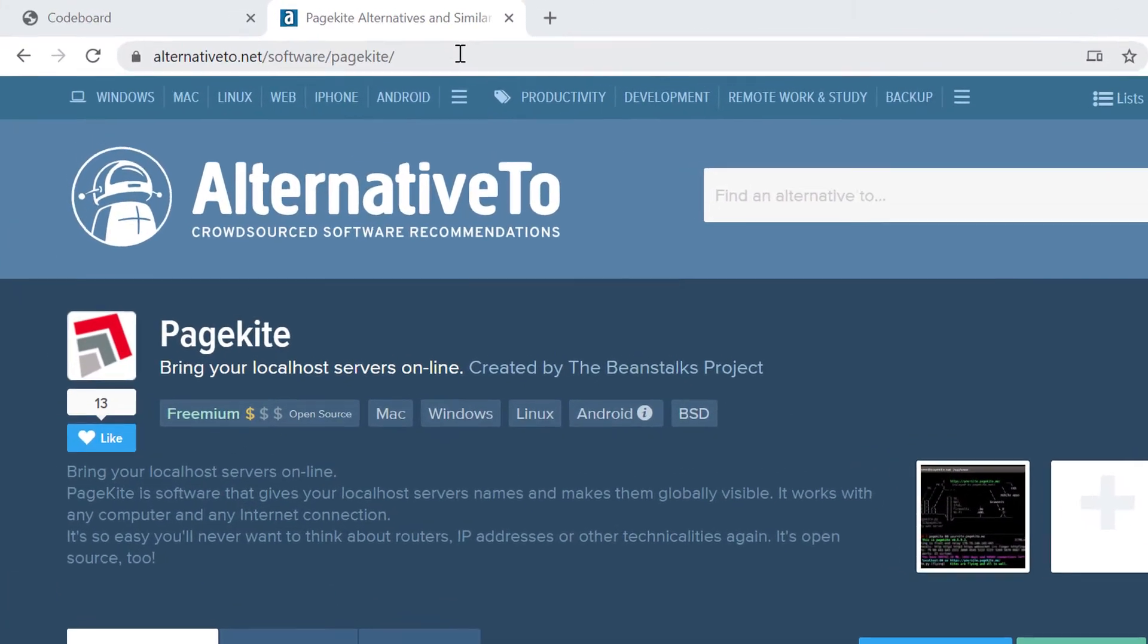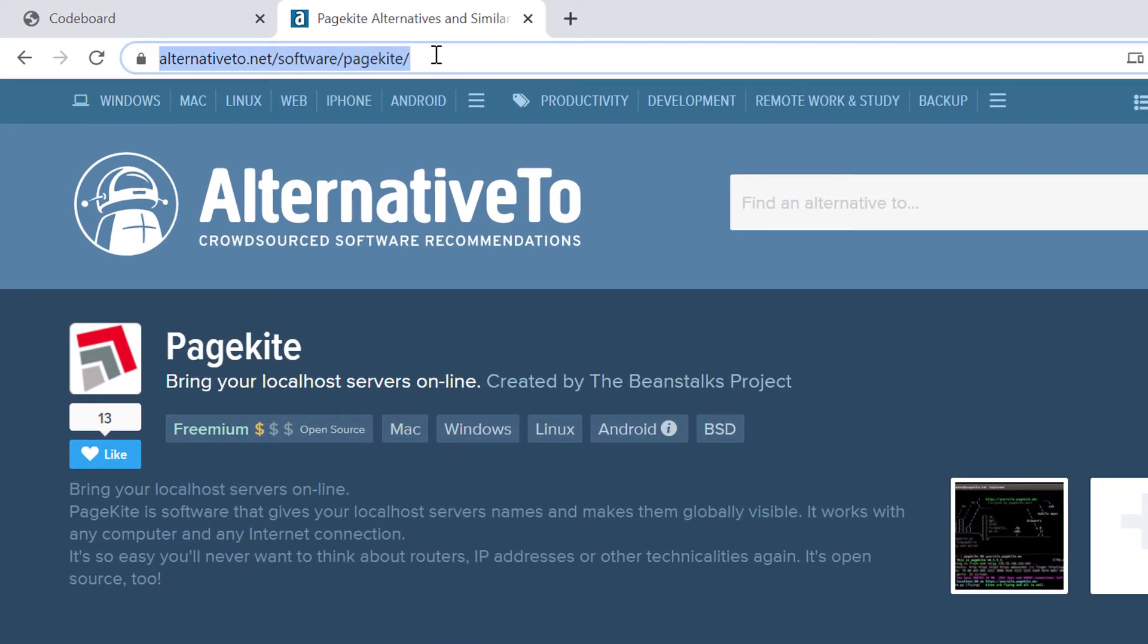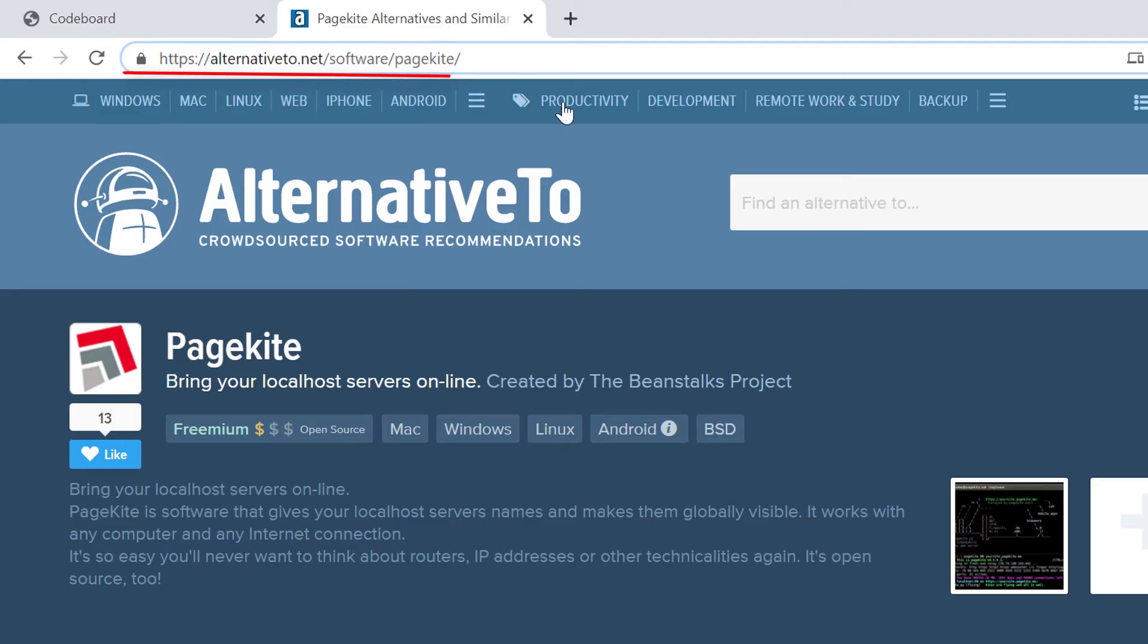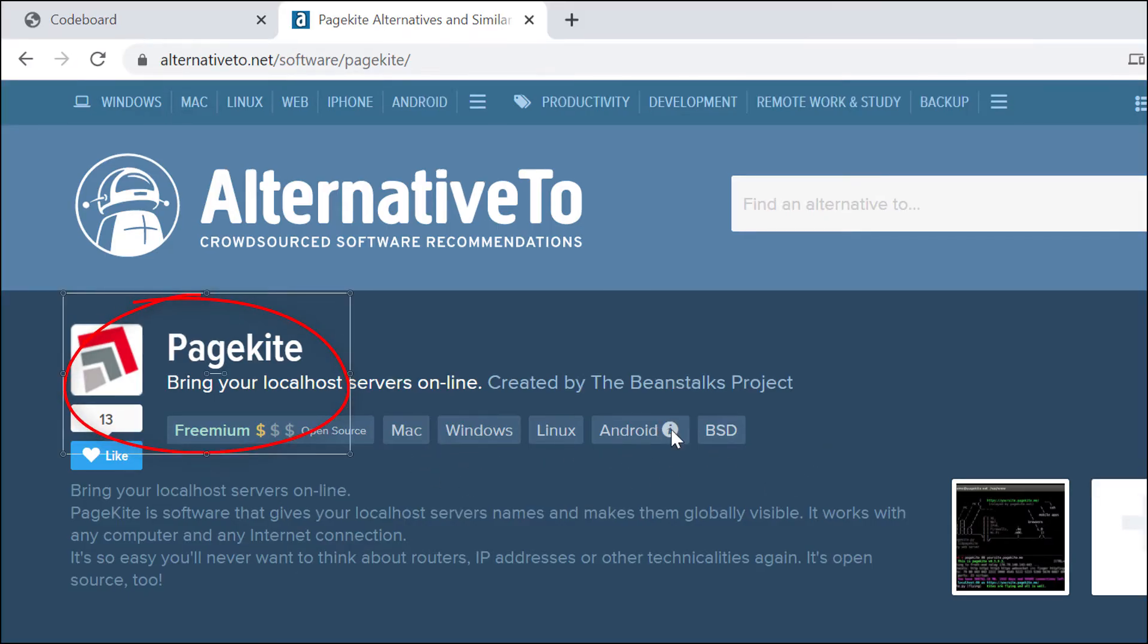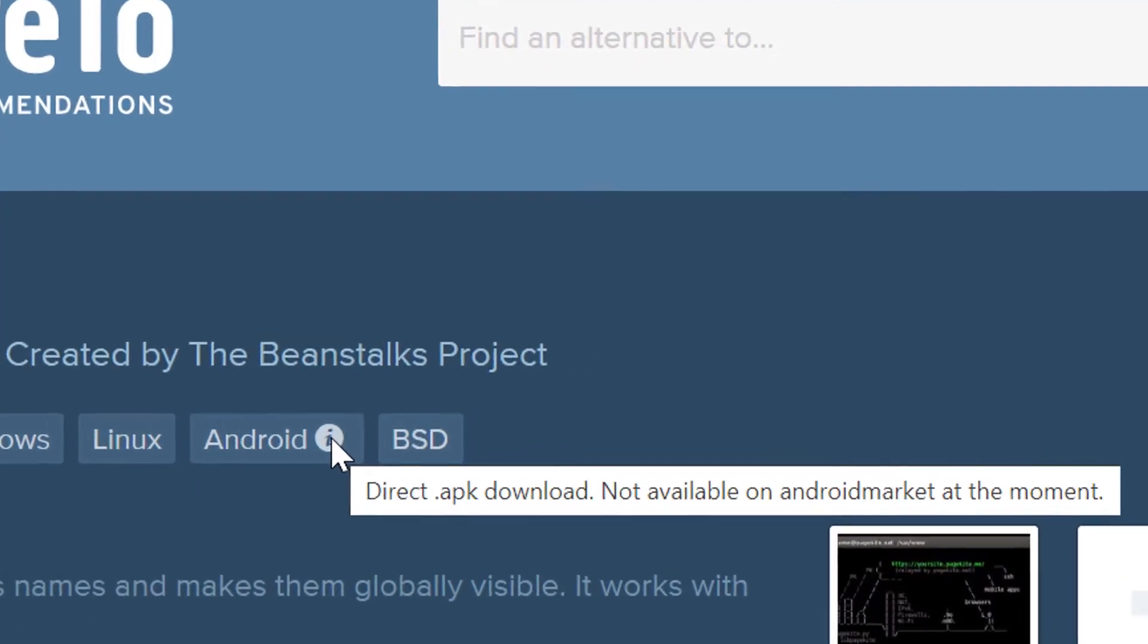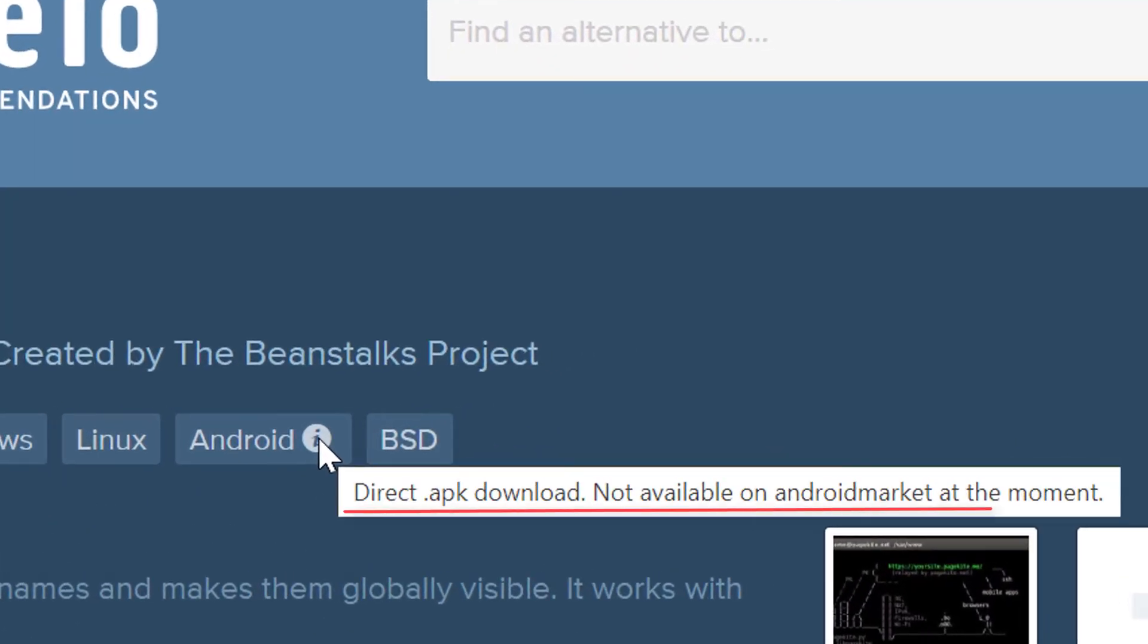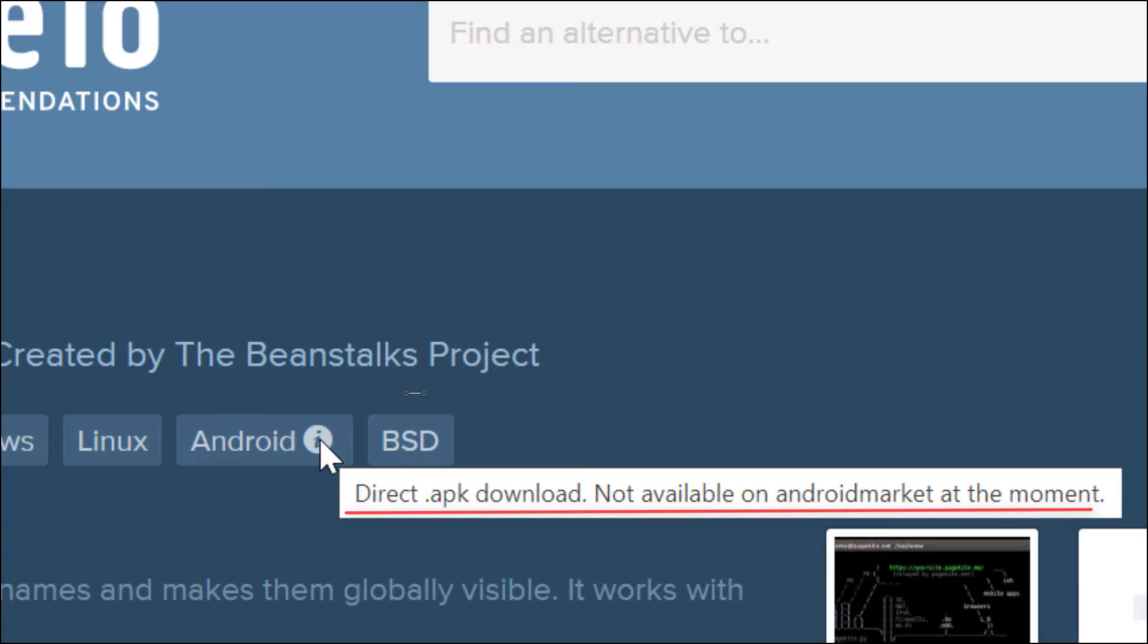Okay. Now I am at my computer once again. In my browser I am now in a site called alternativeto.net. And in this site there is an application available, named PageKite. The full link of this page I shall mention in the description. Now you can see it is showing that we have to download the APK directly. And currently it is not available in Android Market or Google Play Store.